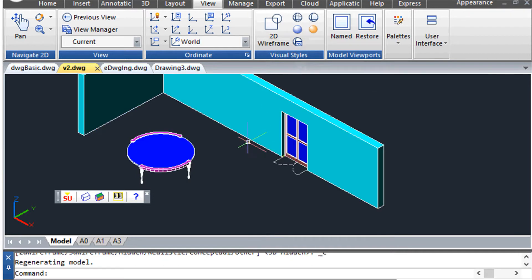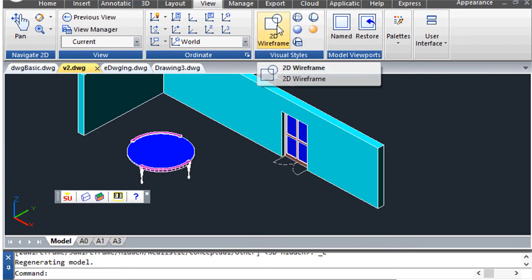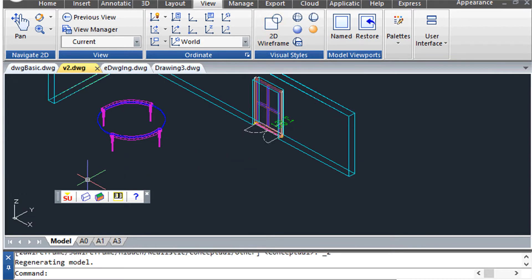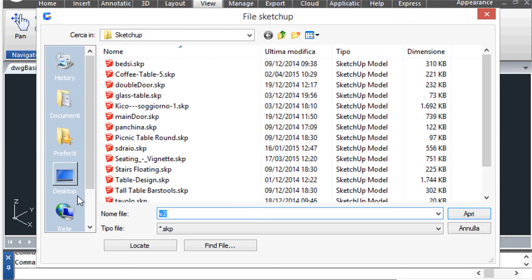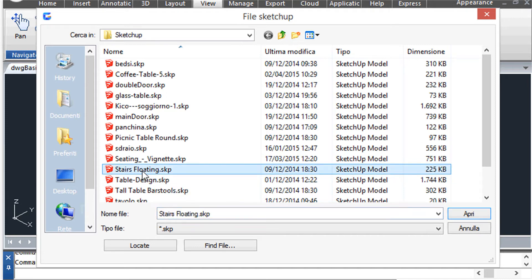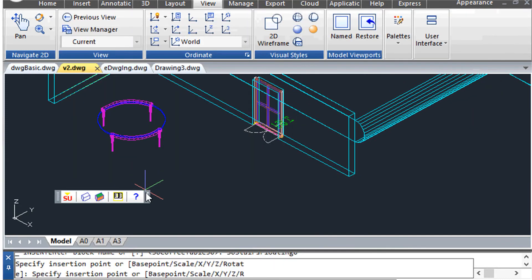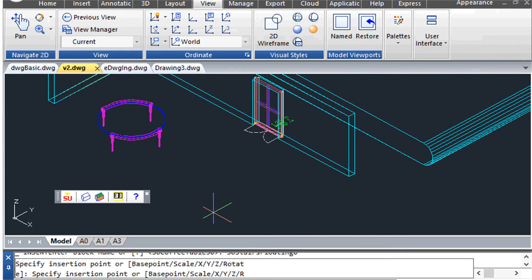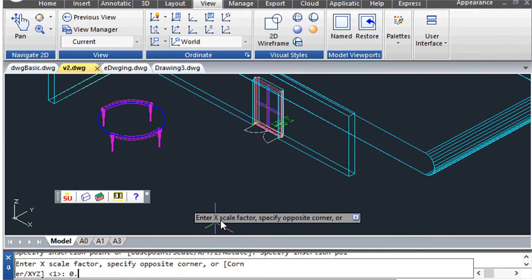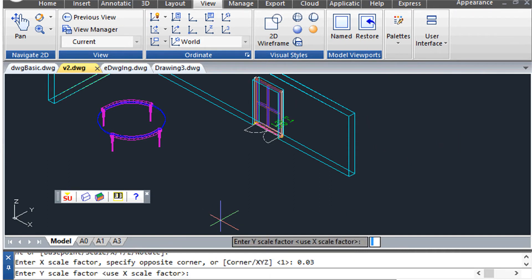Let's now add to our design another object made with SketchUp, for example a stair. Also in this case we specify insertion point, scale factor, and angle.